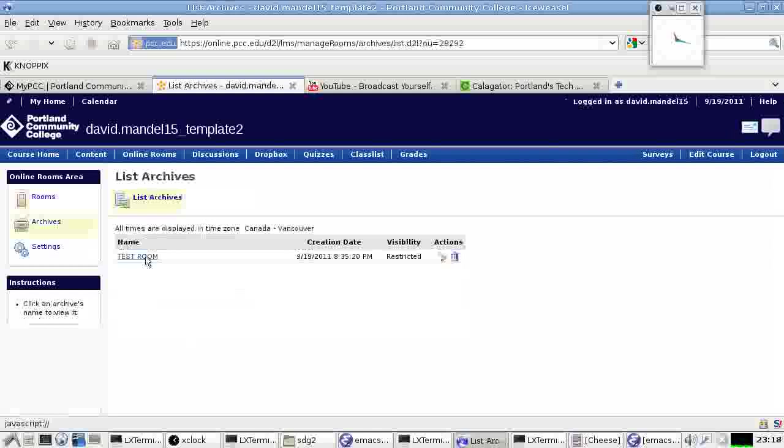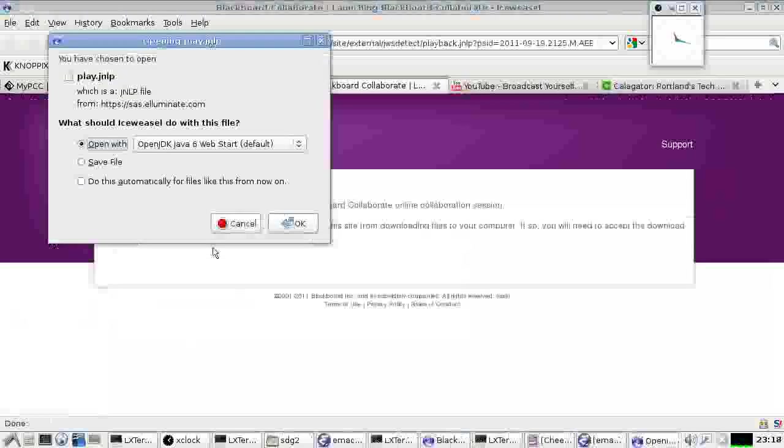It then comes up with a mess of warning messages and various things. Fundamentally, it wants to open something in Java, and it's asking me permission to do that. I'm saying yes, we can open in Java. That does mean you have to have a good version of Java installed on your computer in order to use this.